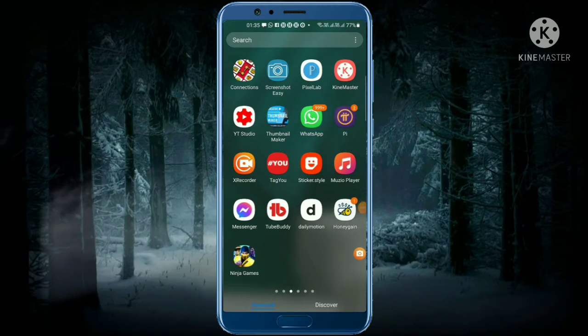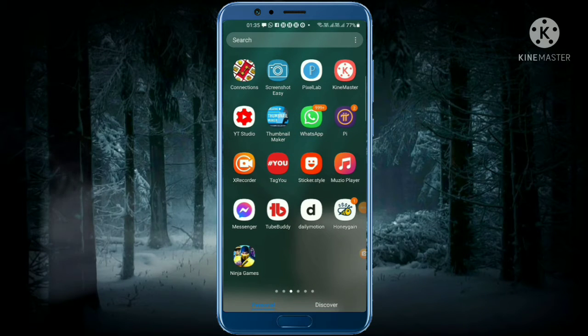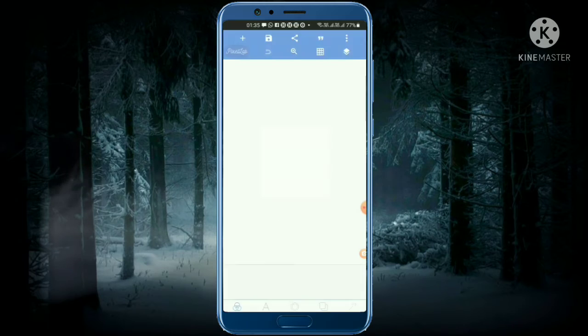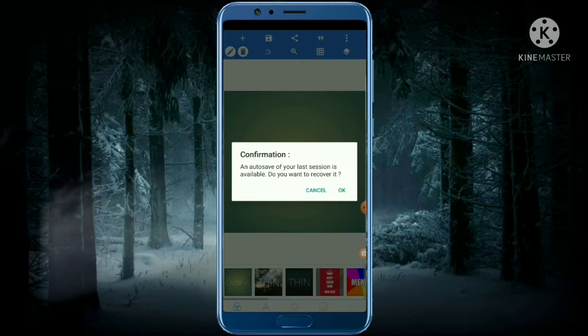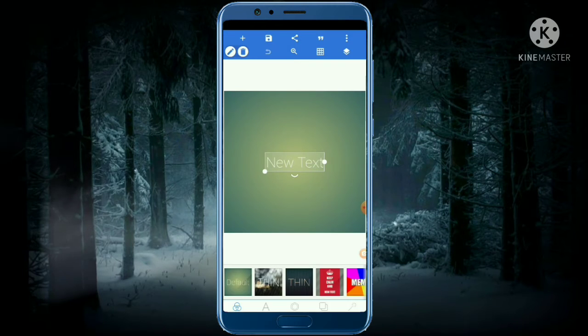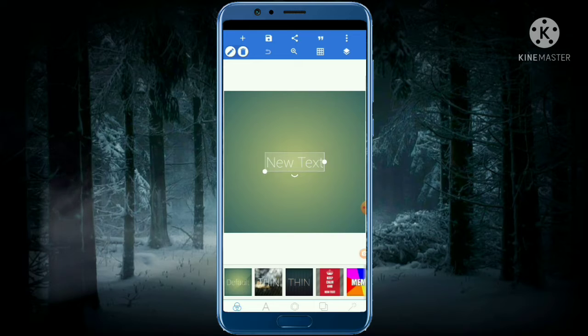Friends, today we will talk about how to make a thumbnail. First of all, I use Pixel Lab software. You have to open Pixel Lab, and after opening it, we need the background color.